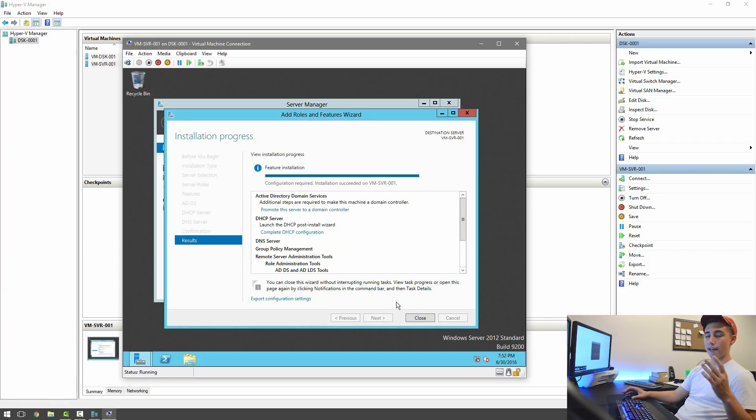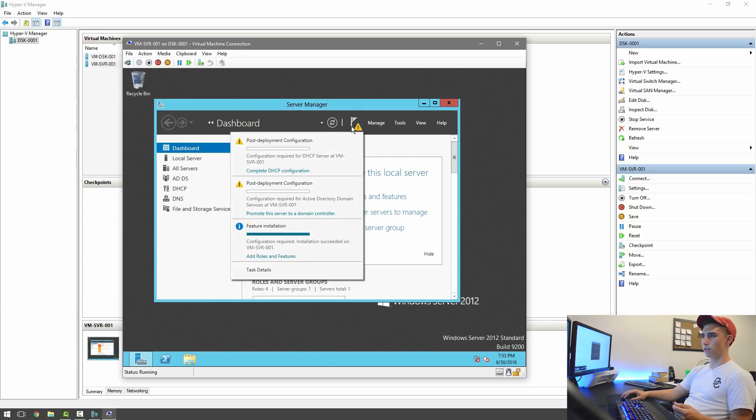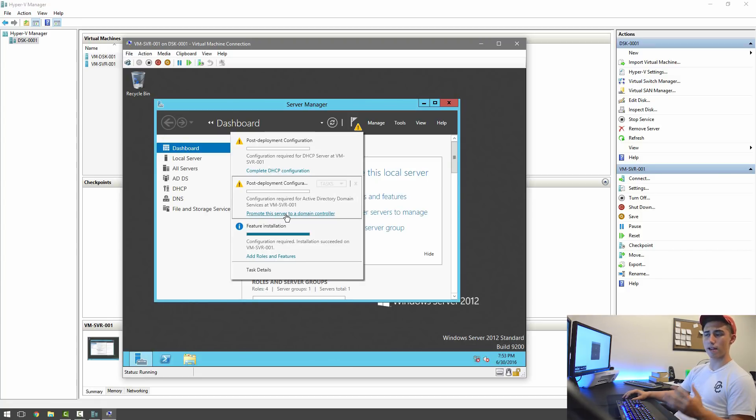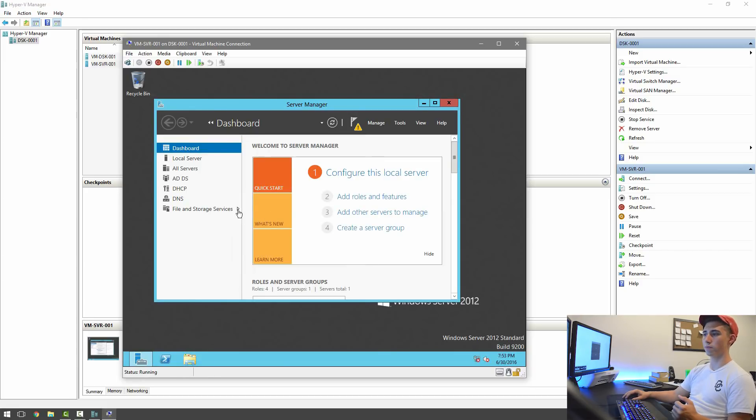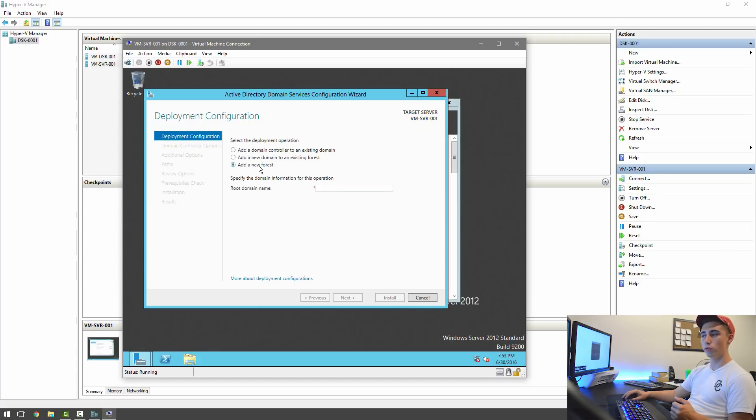Now this is going to take a minute and after it's done, we will continue. All right, and so now it's all done. We can hit Close and then it doesn't require us to restart the server. So all we're going to do is actually go through some of these and configure them. So the first one we're going to do is promote the server to Domain Controller and we're going to add a new forest.